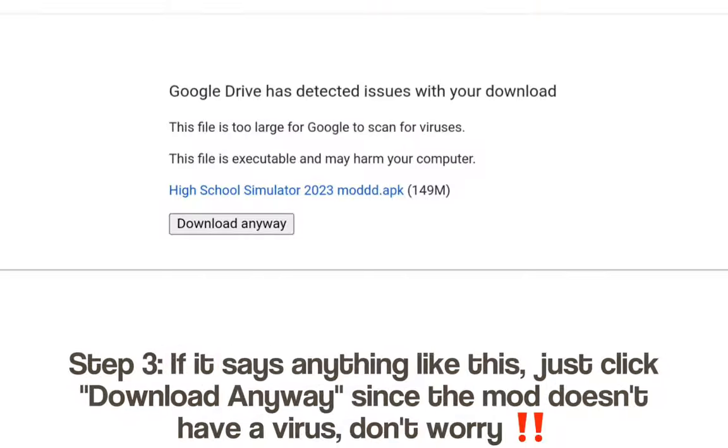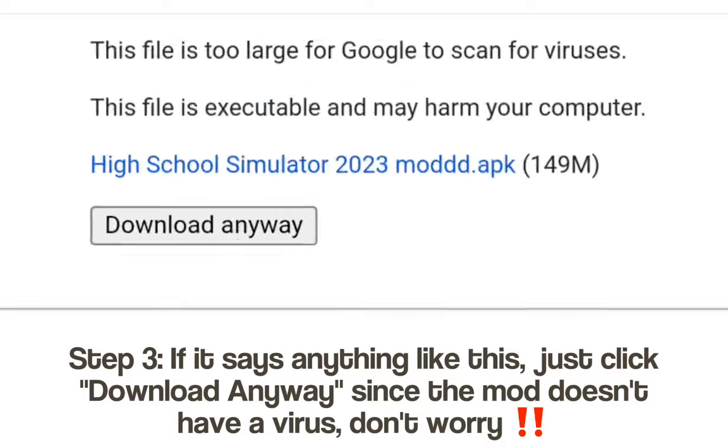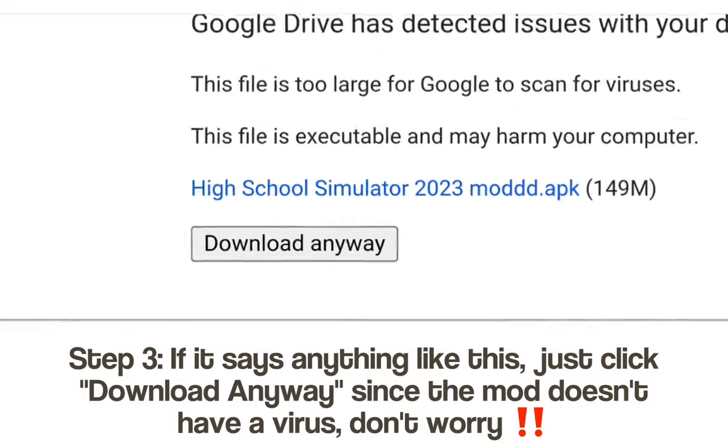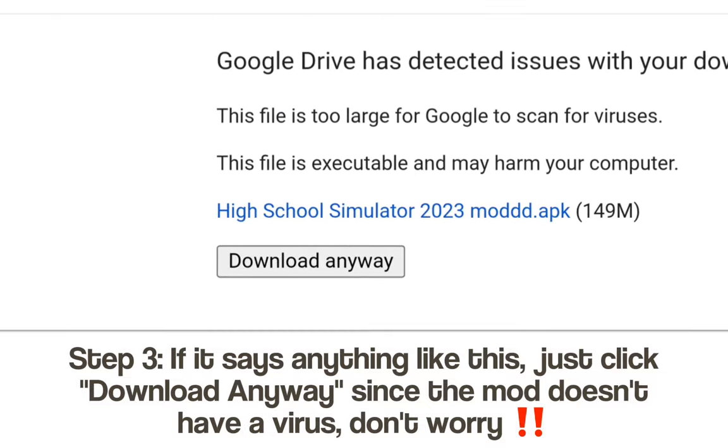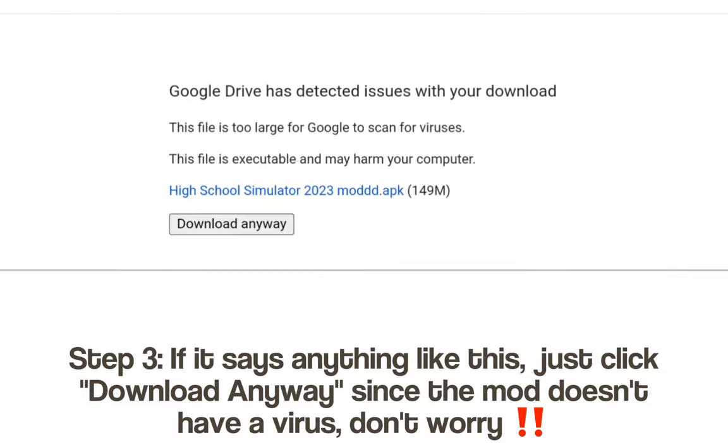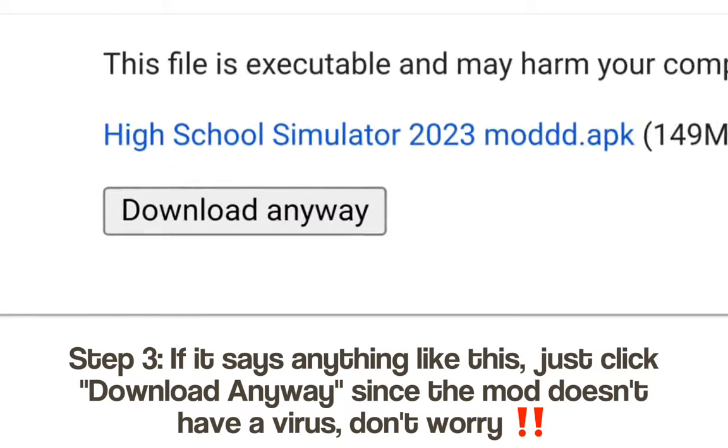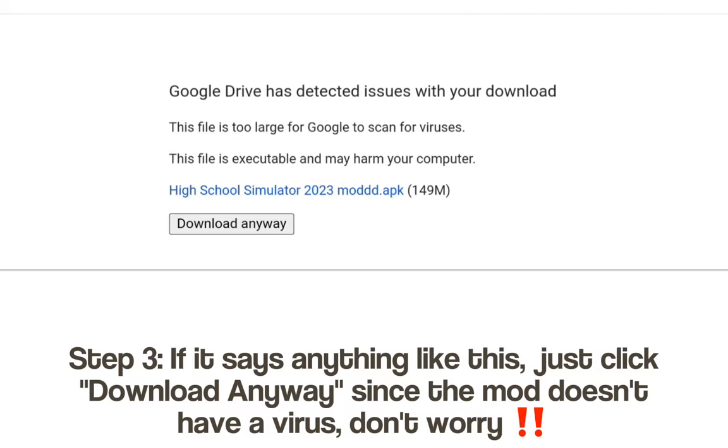Step 3: If it says anything like this, just click 'Download anyway,' since the mod doesn't contain a virus — don't worry.